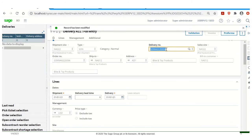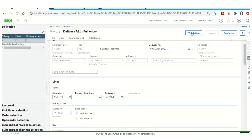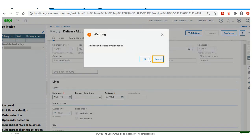And it gives us our delivery number. I want to validate my delivery to complete the process.